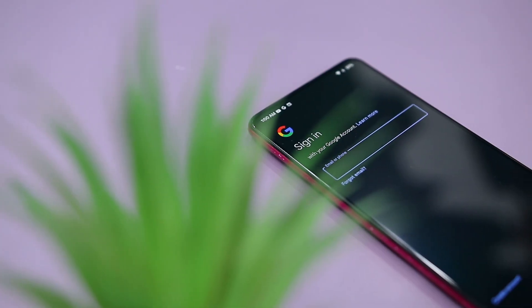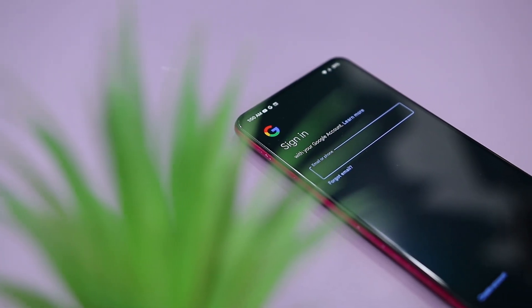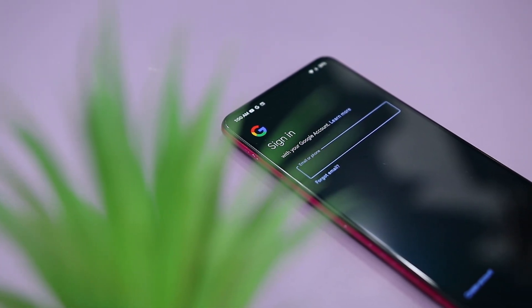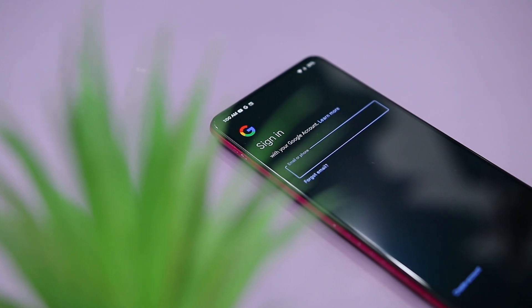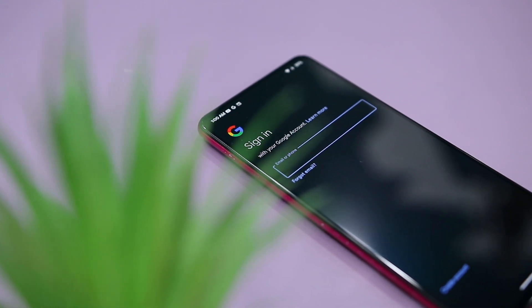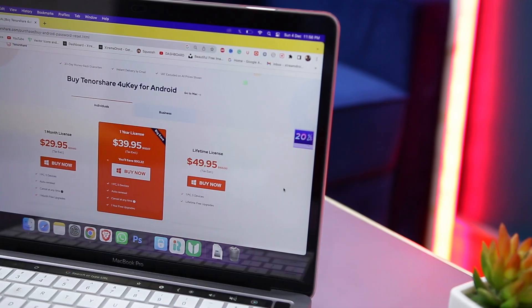Now if you're using a Samsung phone and due to some reason you might have been stuck on the Google verification screen and can't remember the password, then this tool can also bypass the FRP lock on any Samsung device in just a few clicks, which is quite handy and time-saving too.